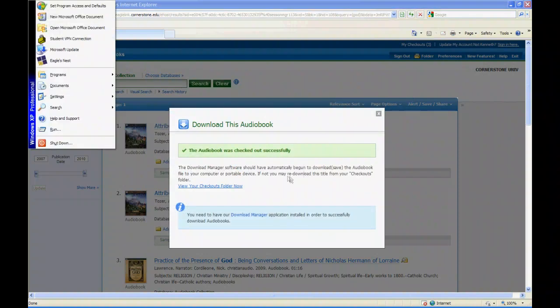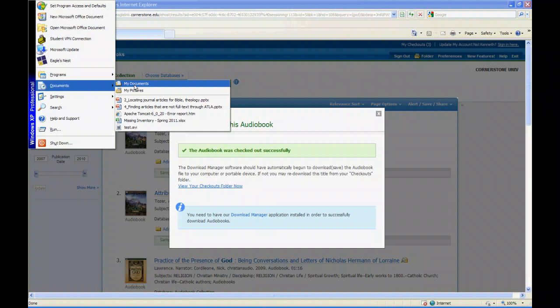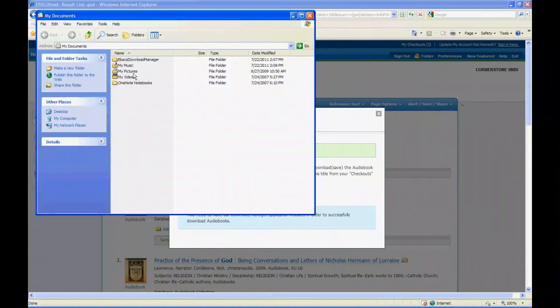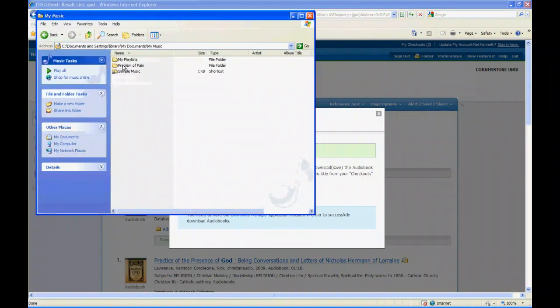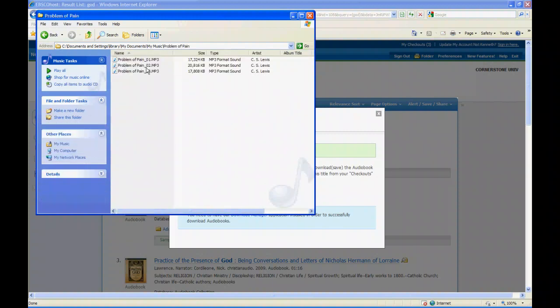You close this, go into start, my documents, and then from there you want to go to my music. And there is a folder right there with your book in it in MP3 form and you can dump that to an MP3 player, iTunes, whatever.